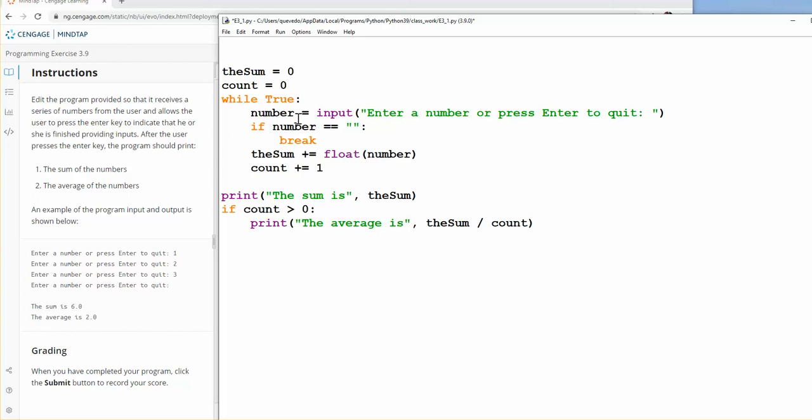So this is an infinite loop, remember that the indentation is important, so here it says true. We're asking for a number, if the number, if they didn't give me a number, they just press enter, we break the loop.